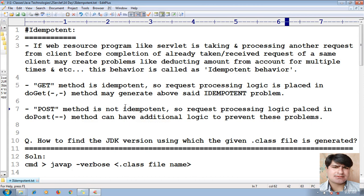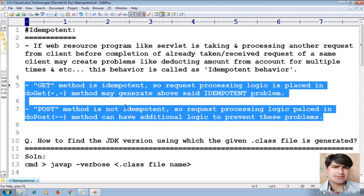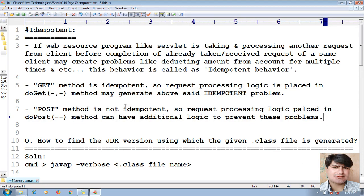POST method is not idempotent by default. Request processing logic placed in a doPost method can have additional logic to prevent these problems — meaning it does not take or process a new request until the first request's business logic execution is complete. This is the difference between idempotent and non-idempotent behavior, between the GET method and the POST method.